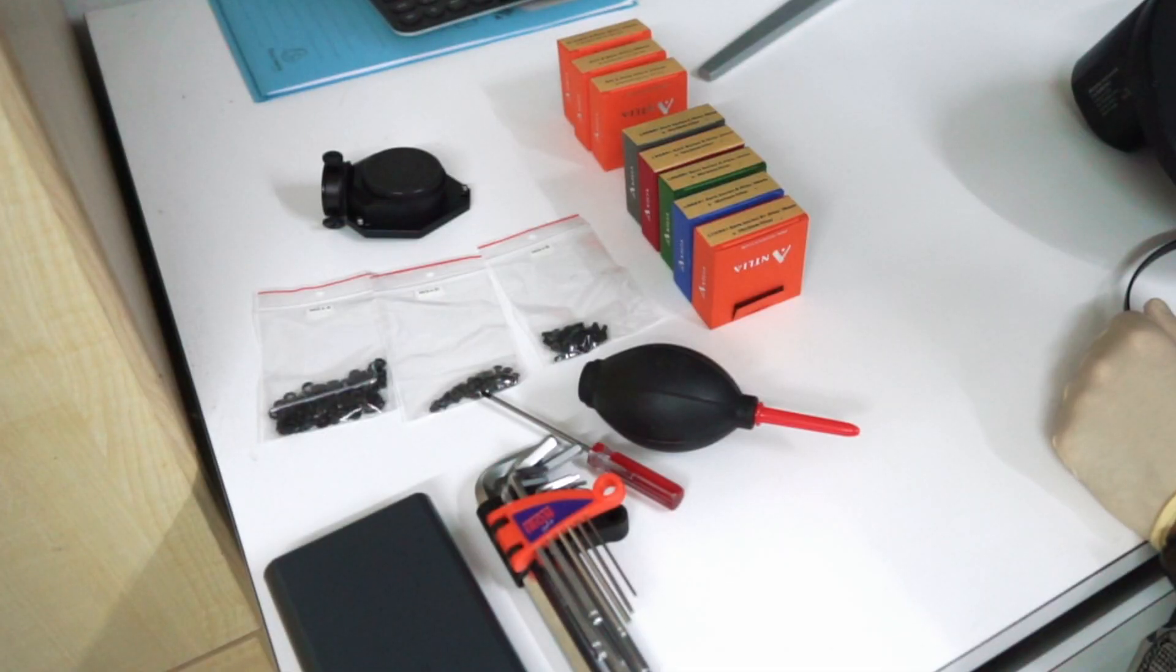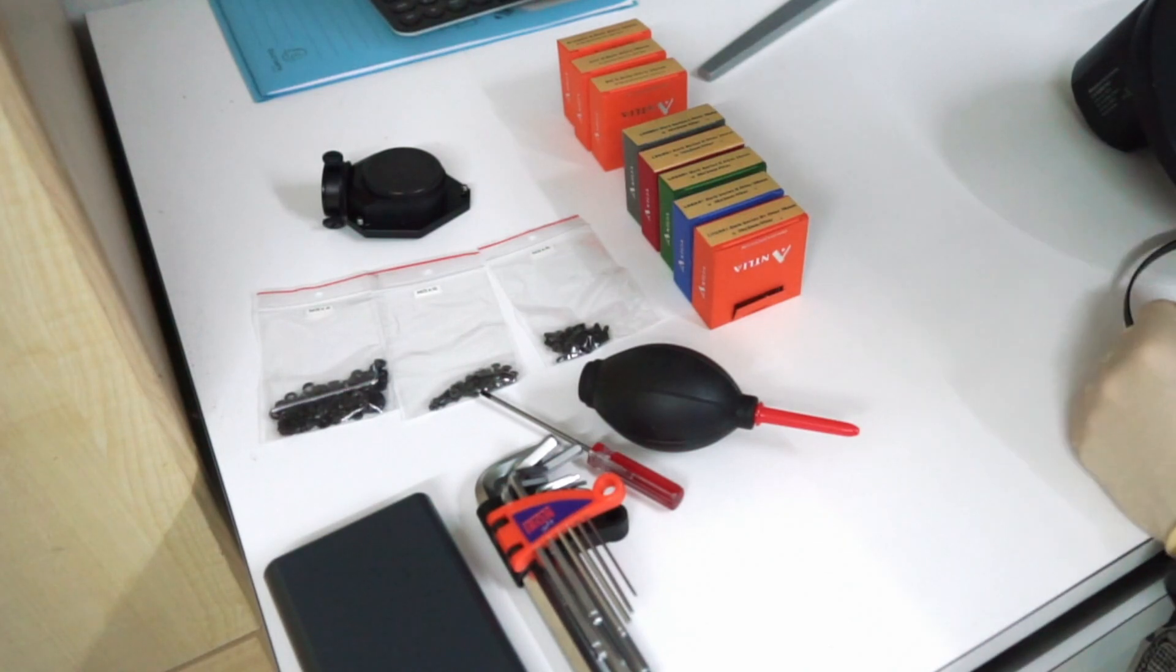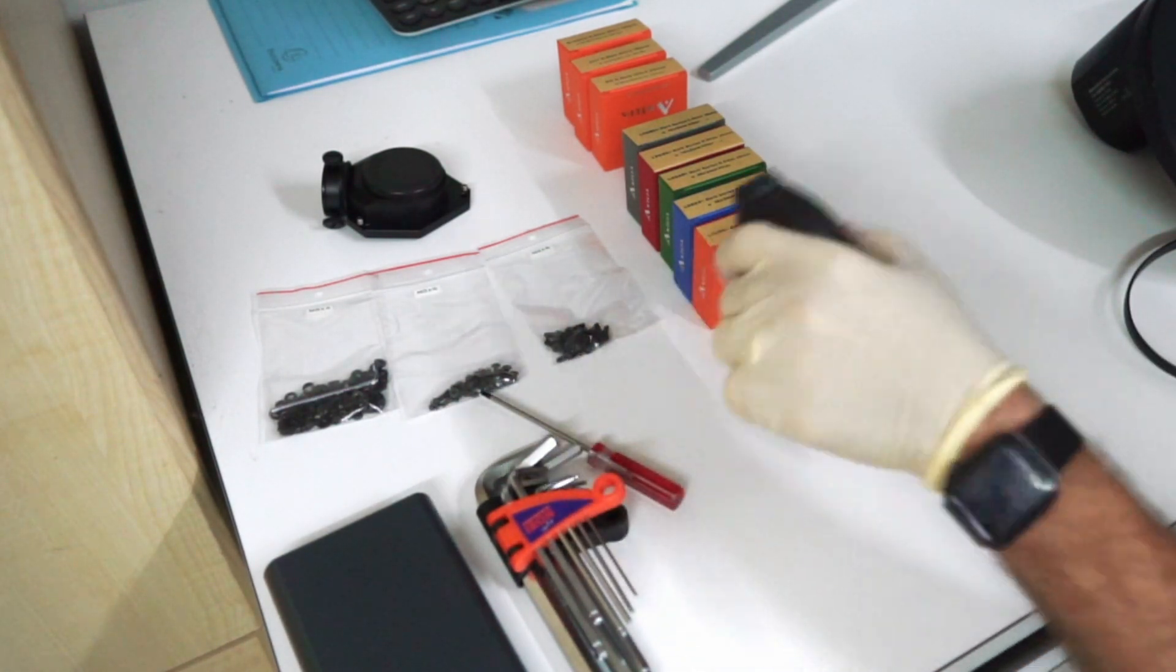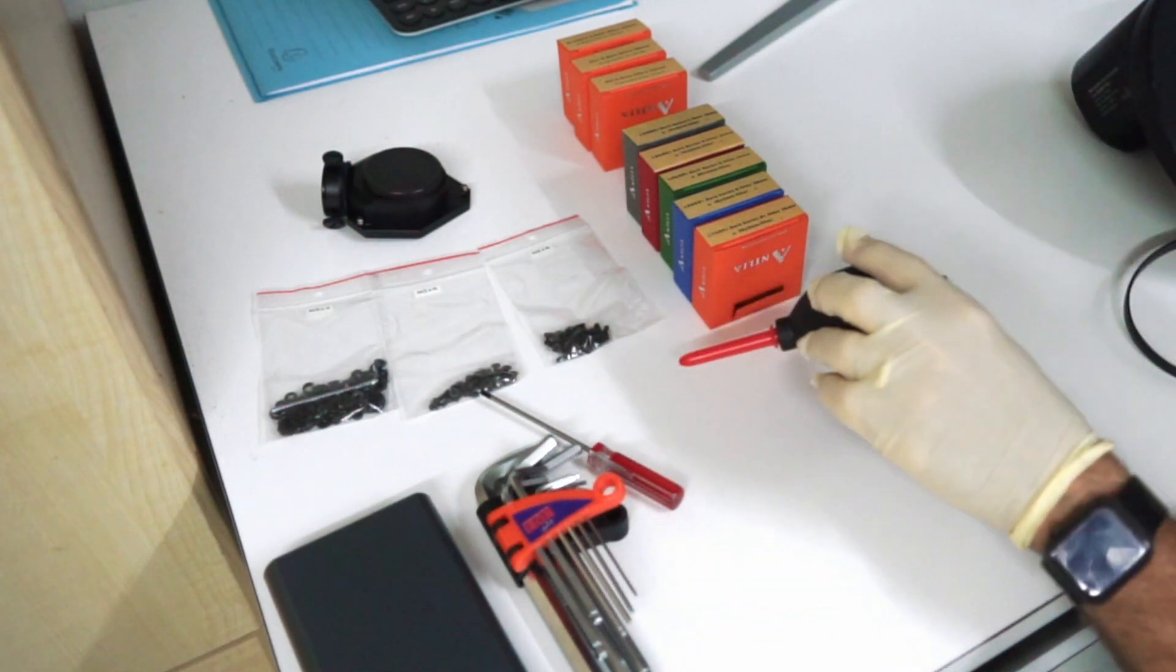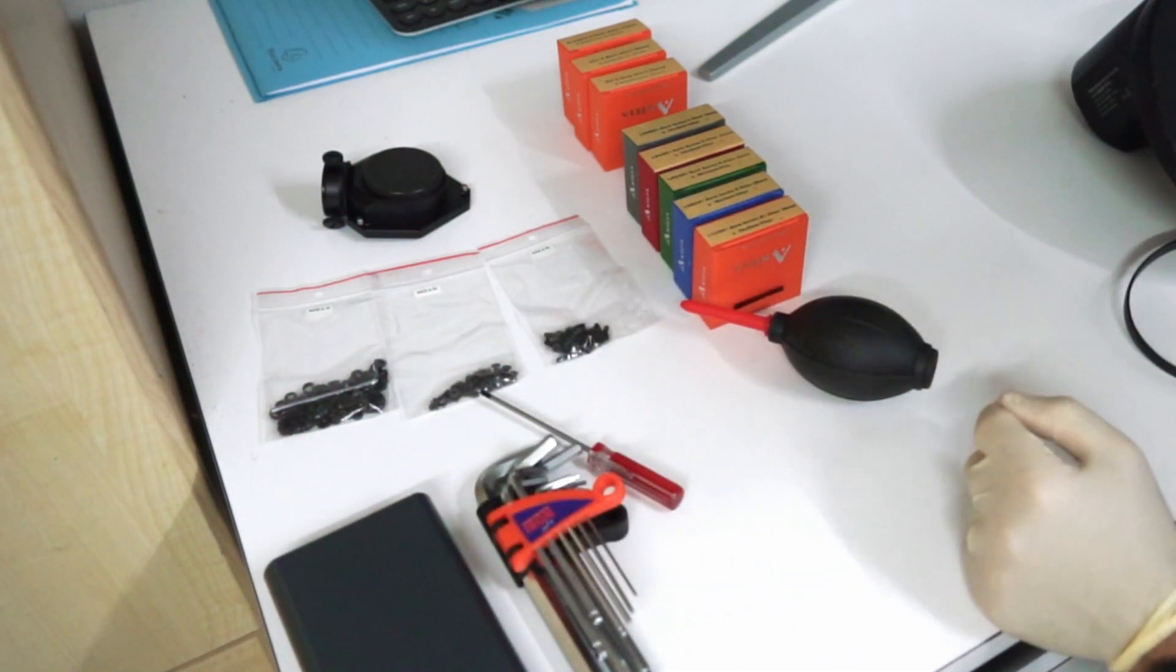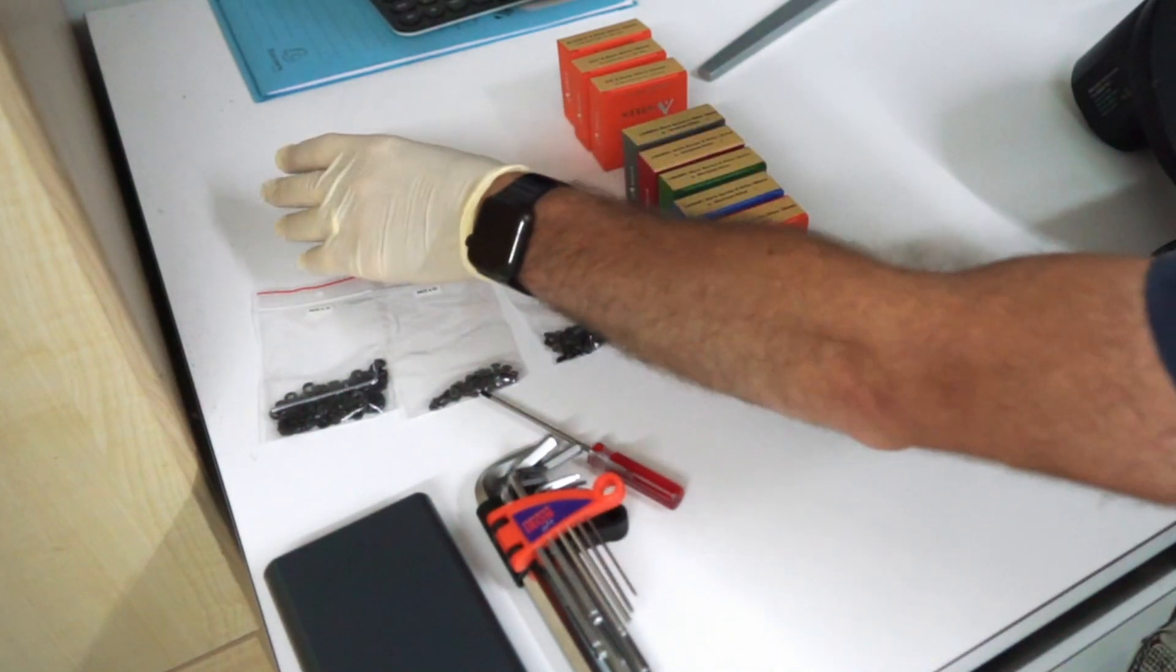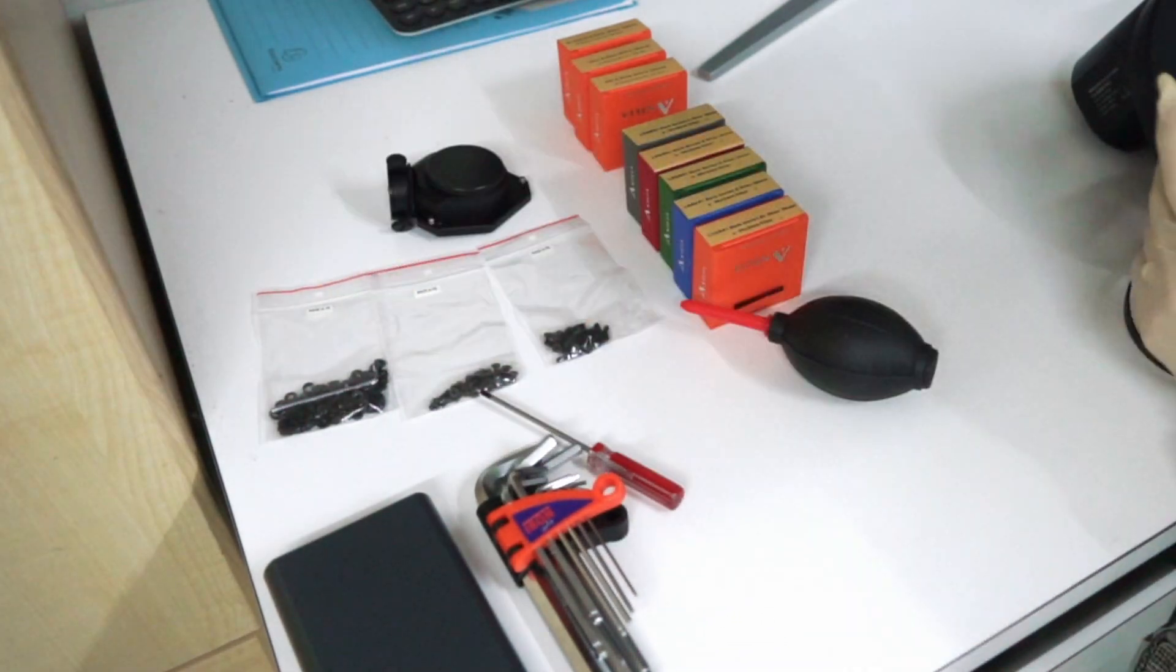What else do we have on the table? We have some screws provided by Moravian. We will see what we have to do with that. I have a blower if some dust lands on the filter. I have a lot of tools. I have at the end the off-axis guider, and that's everything.